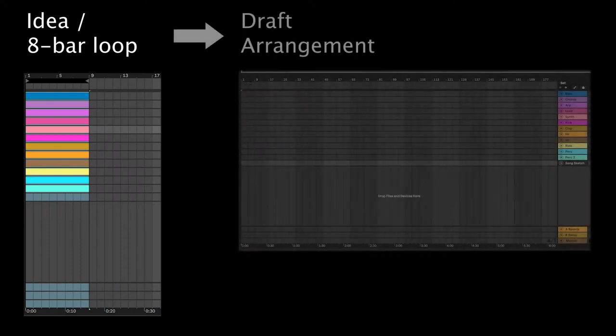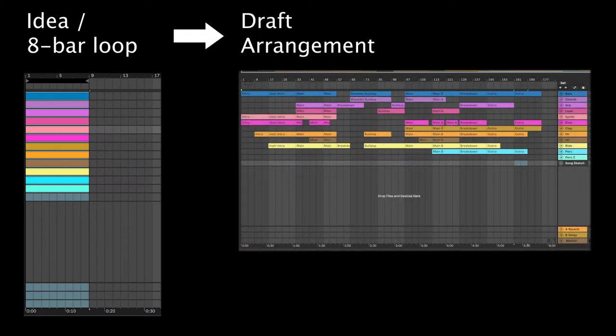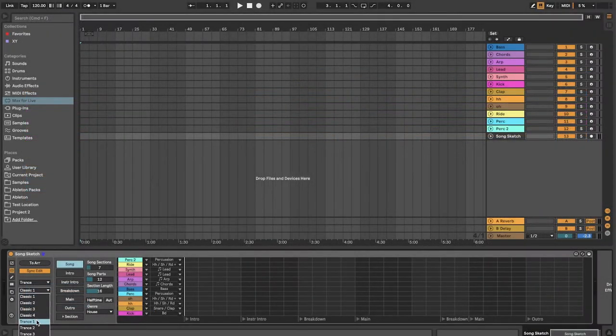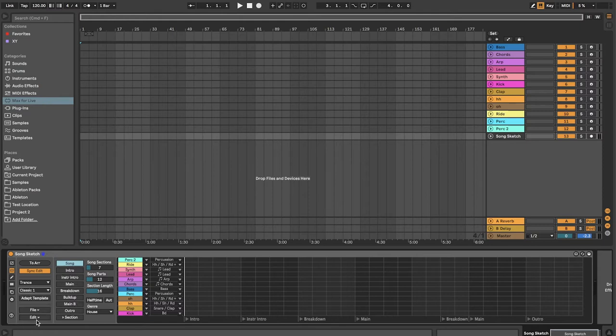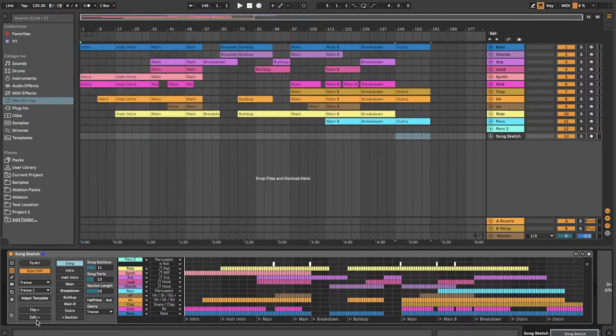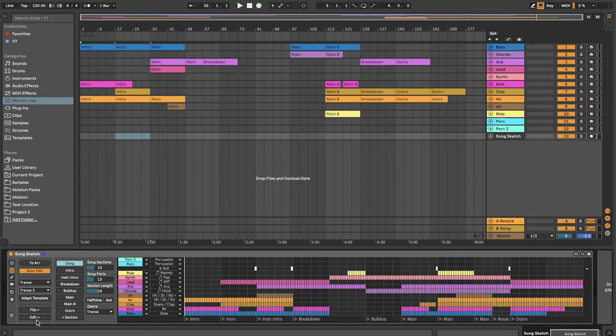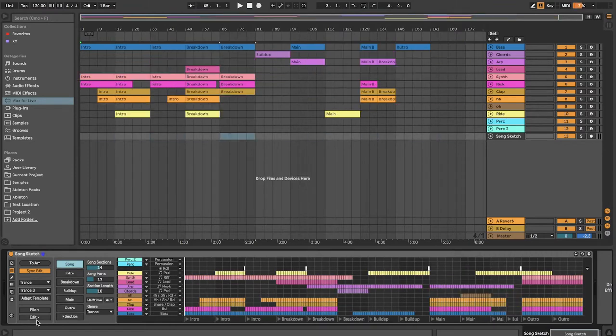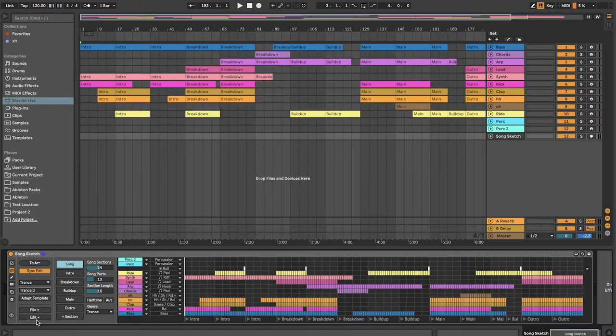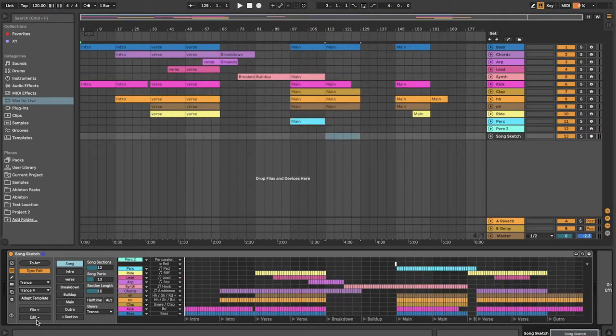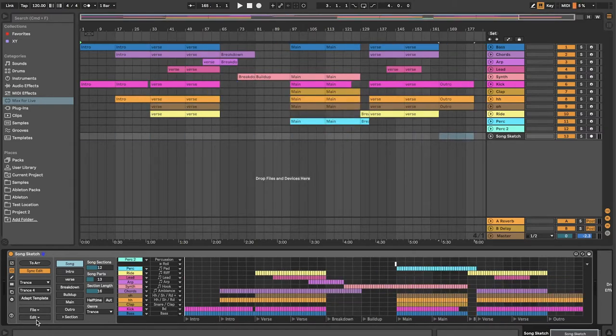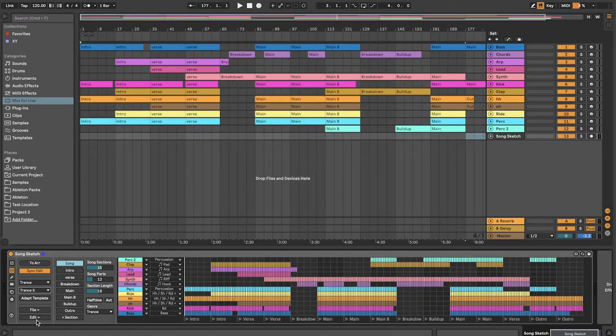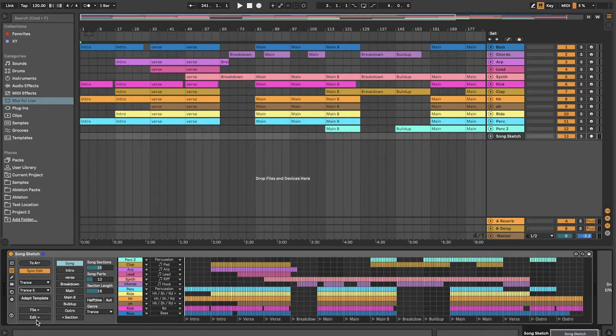With SongSketch you can create arrangements based on your song ideas. You can do that by connecting an arrangement pattern to a set of clips. SongSketch comes with a number of templates and arrangement patterns in different styles. You can edit and adapt the templates as you like, and you can also create and save your own templates. In this way you can take your idea to a draft arrangement and hear what it would sound like as a song.